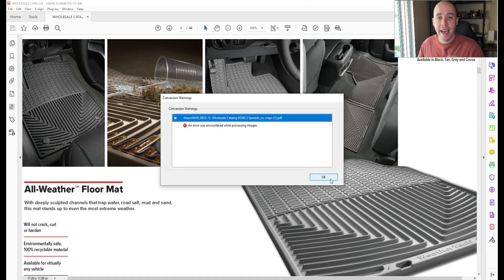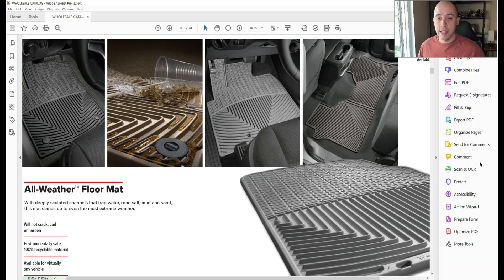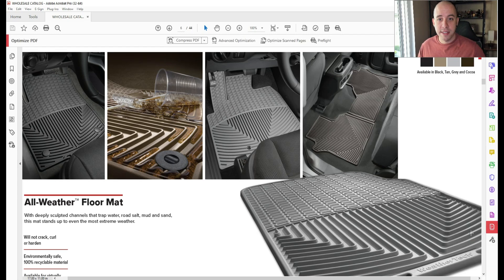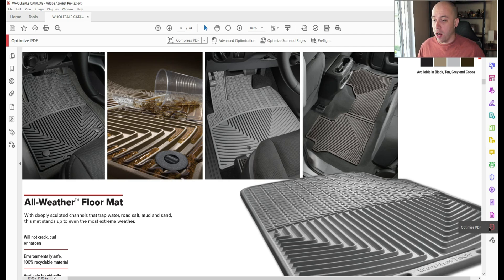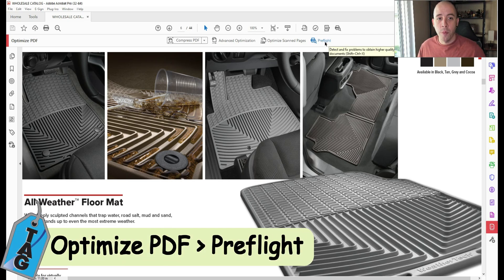It's currently at about 30 megabytes. What I'm going to try to do is fix this another way. And I'm going to open up the Optimize PDF and let's open up the Pre-Flight menu.